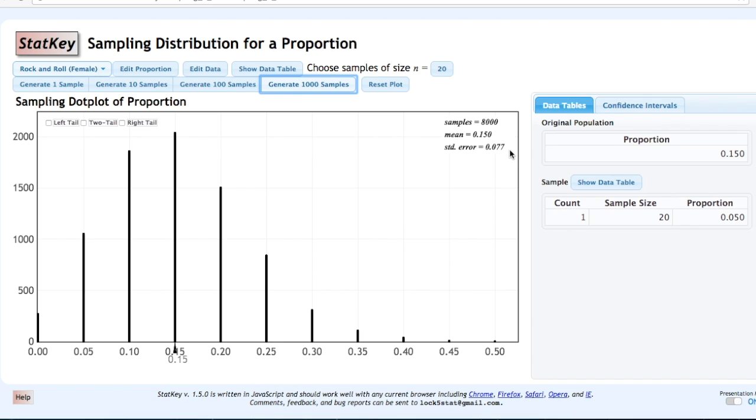The standard error, in other words, the standard deviation of this distribution is 0.077. This is our distribution of sample proportions.